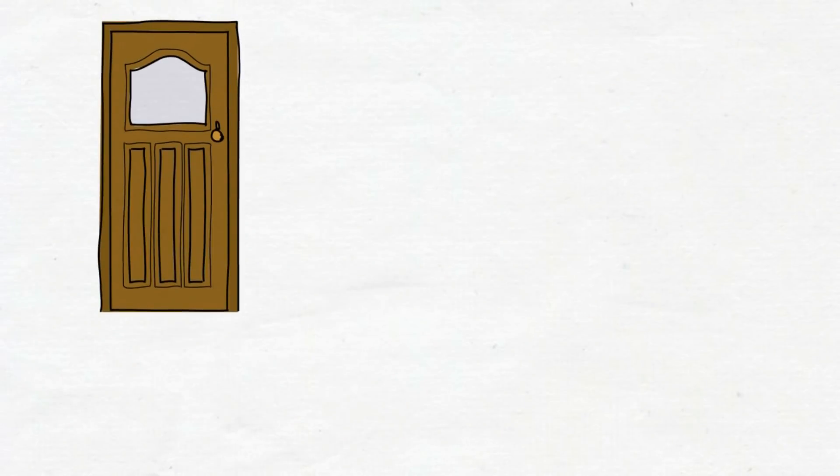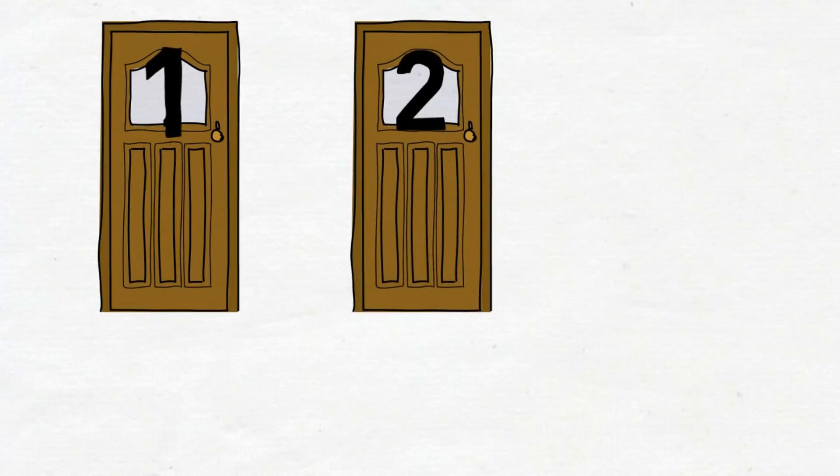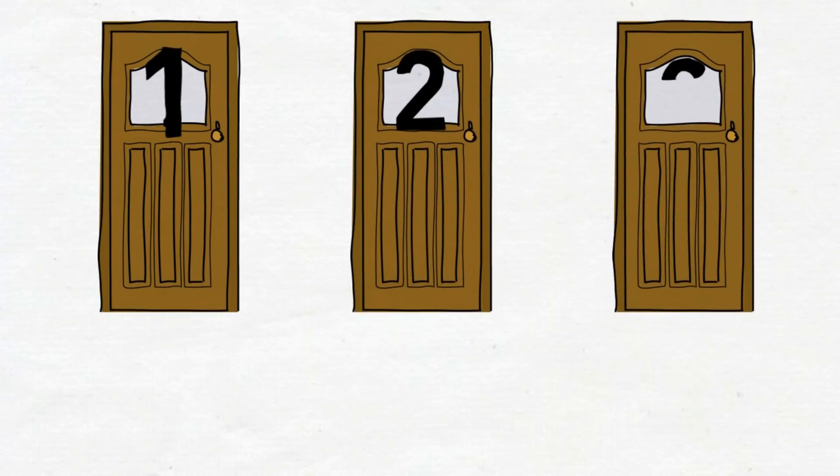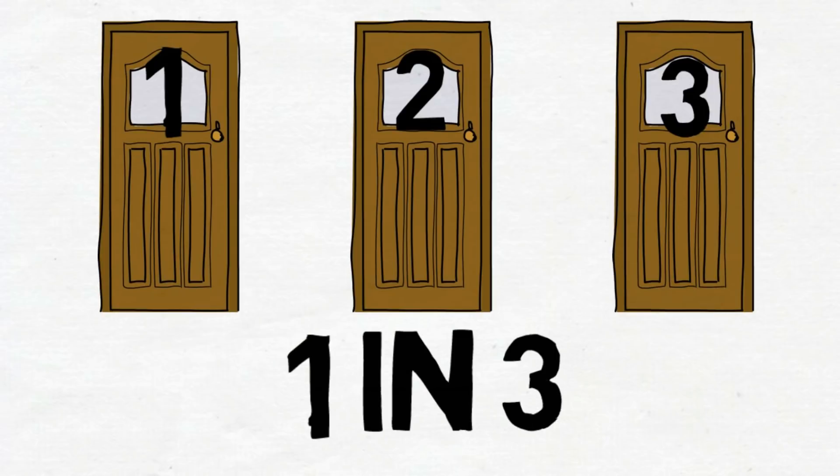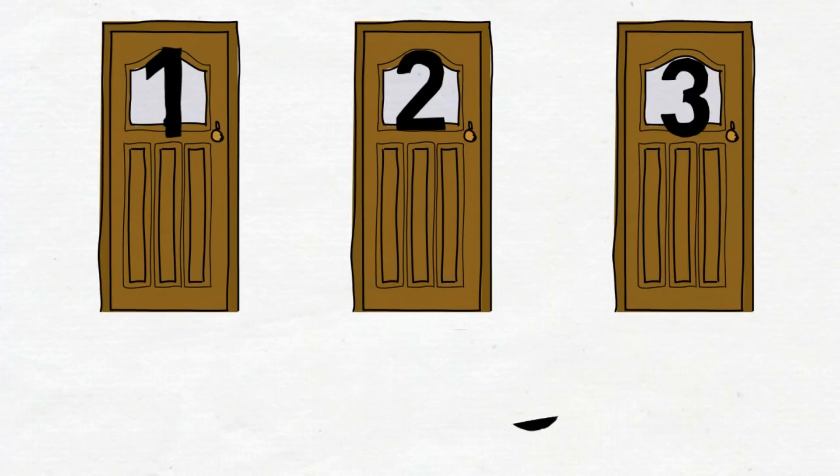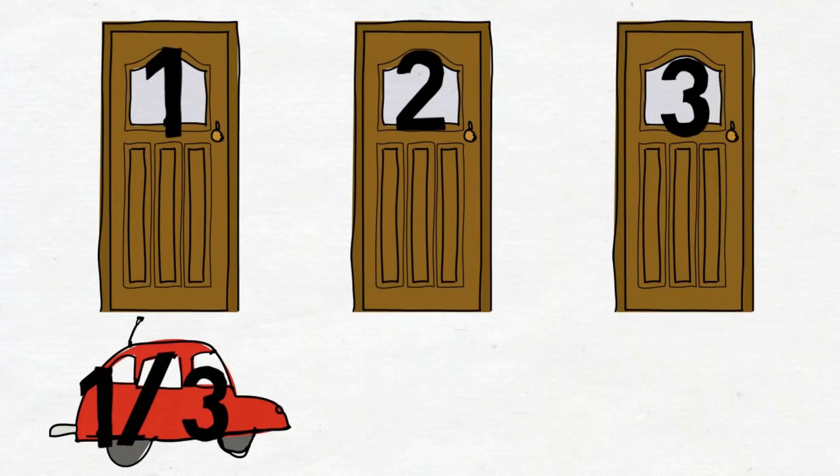Turns out you increase your chance of winning if you switch. To begin with, your chance of winning is one in three. If your door has the car, which only has one-third probability, then Monty can either choose door number two or three.